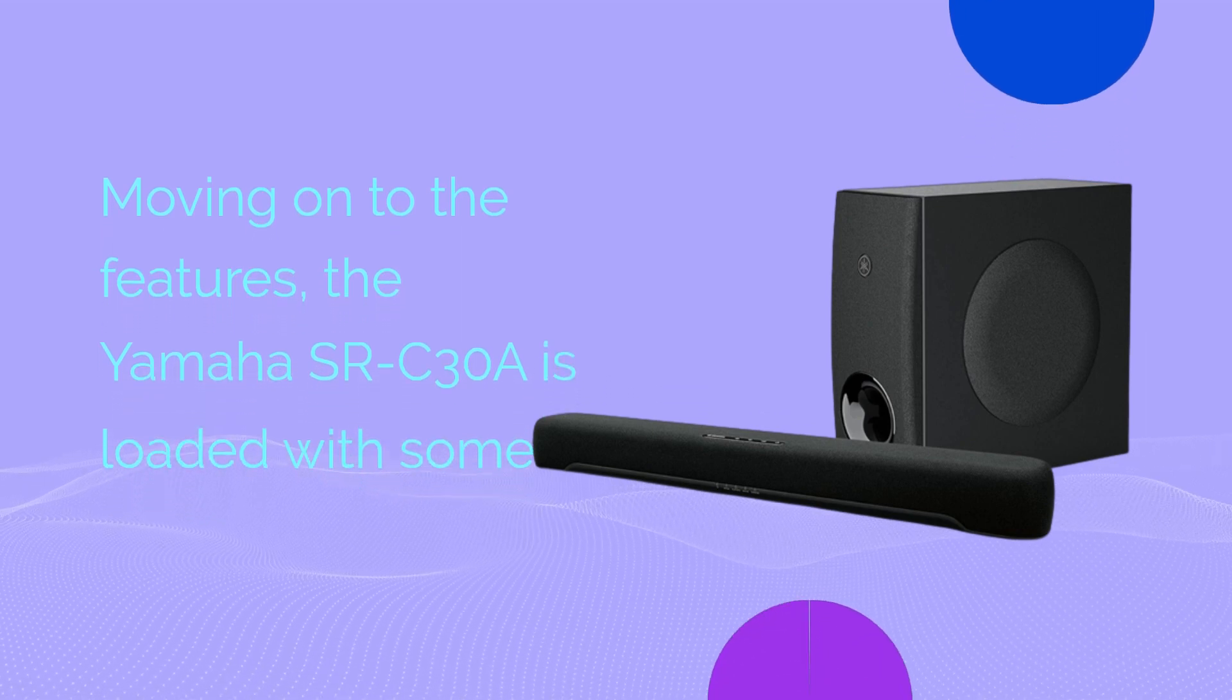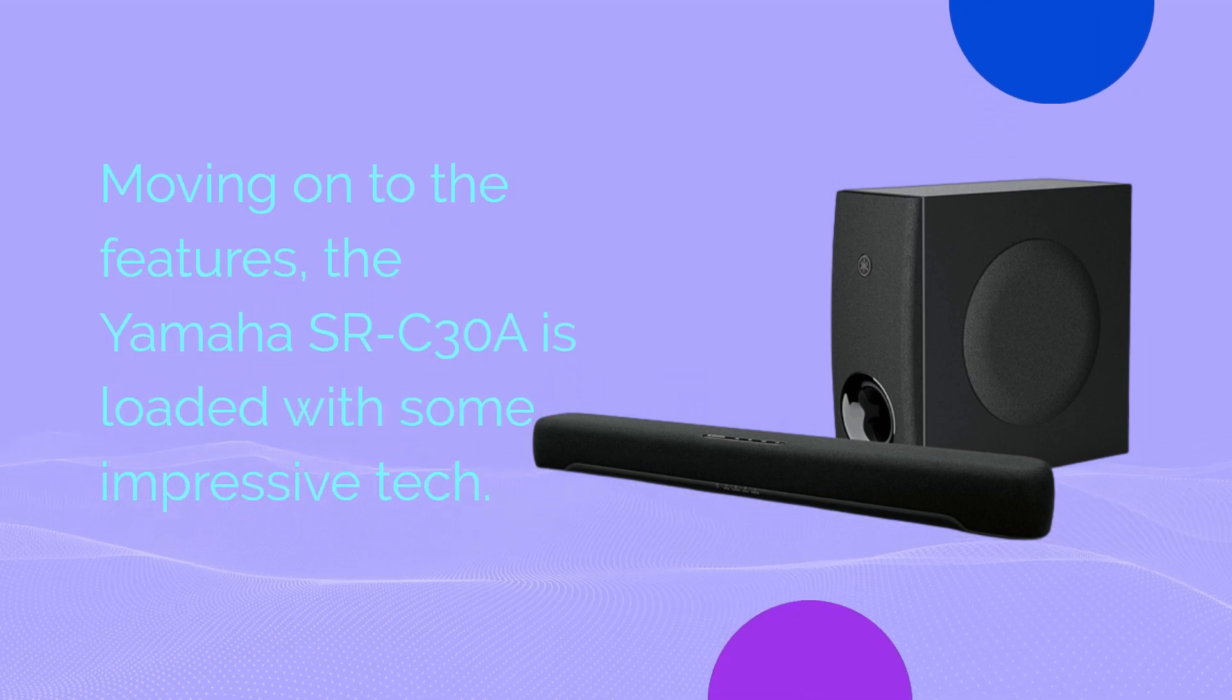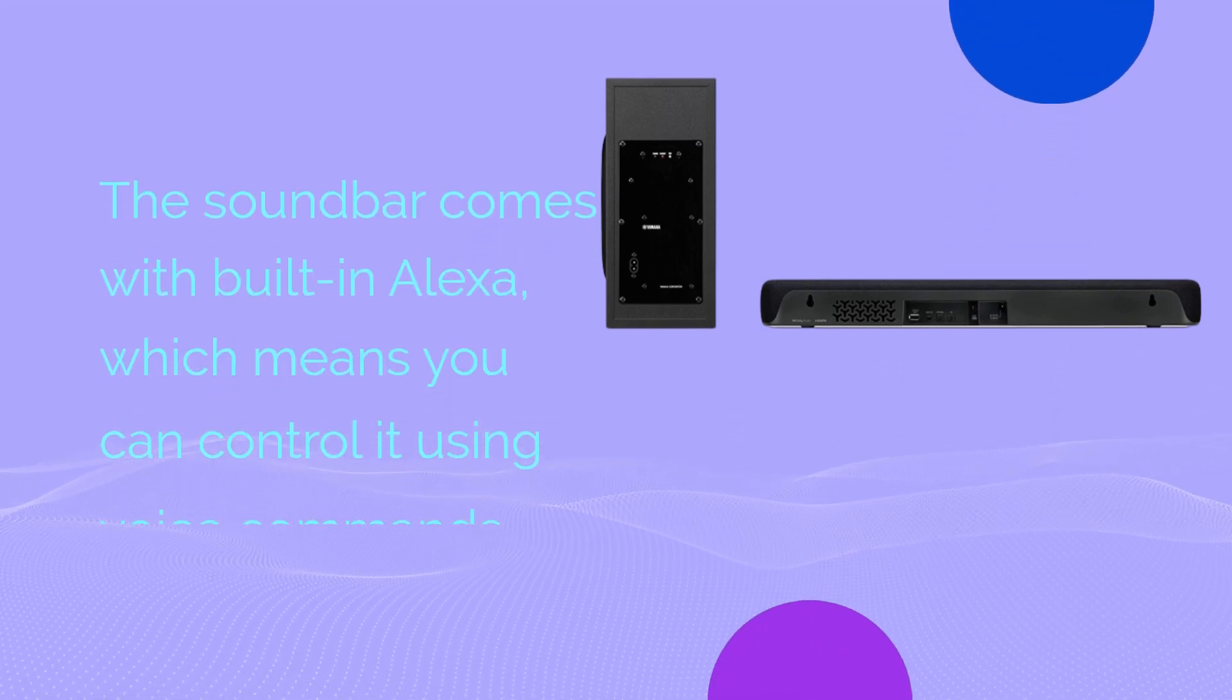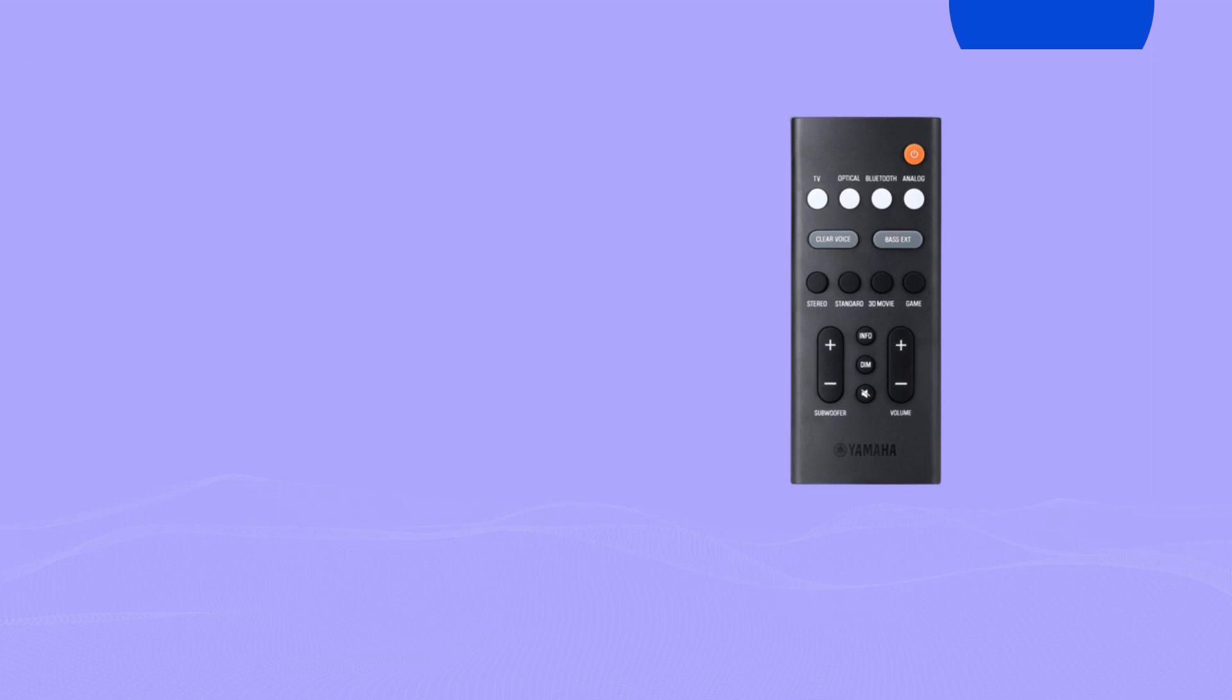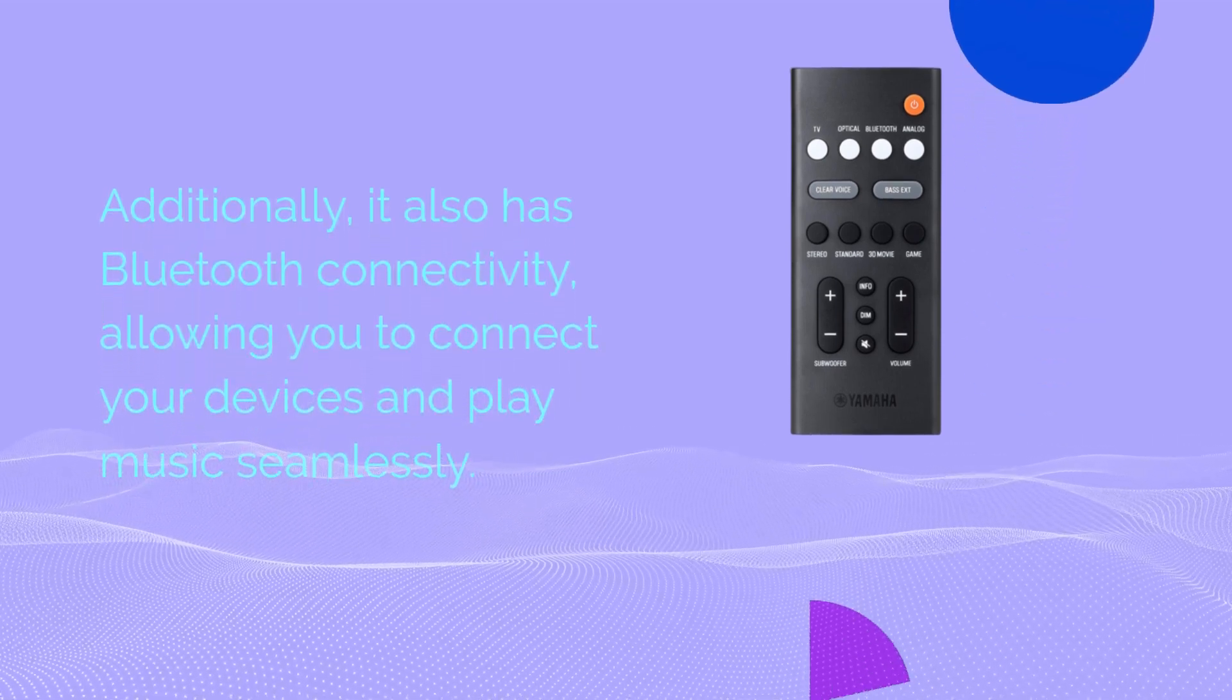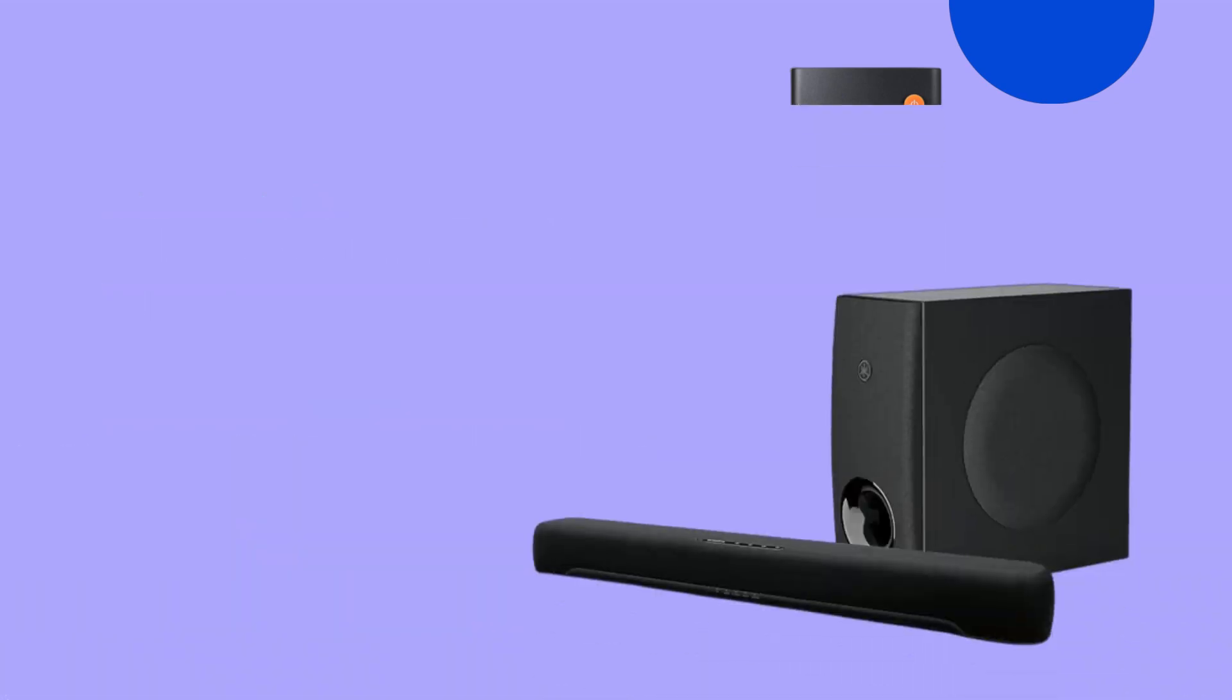Moving on to the features, the Yamaha SRC30A is loaded with some impressive tech. The soundbar comes with built-in Alexa, which means you can control it using voice commands. Additionally, it also has Bluetooth connectivity, allowing you to connect your devices and play music seamlessly.